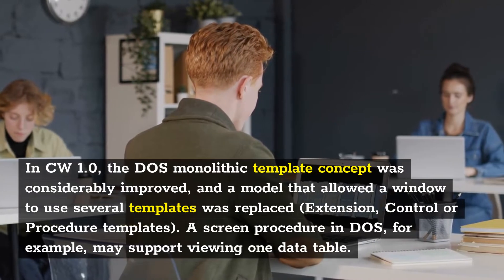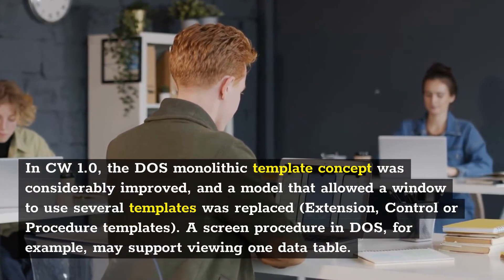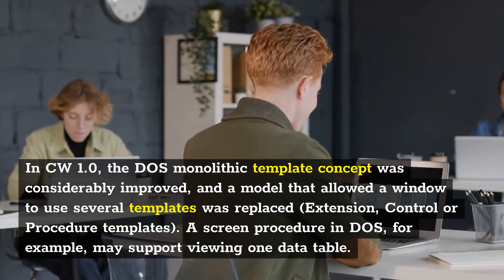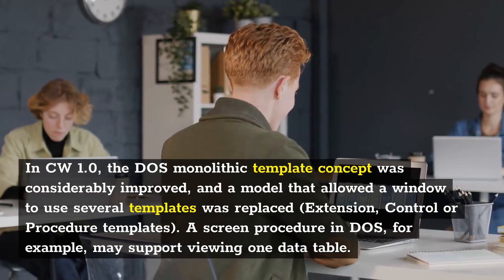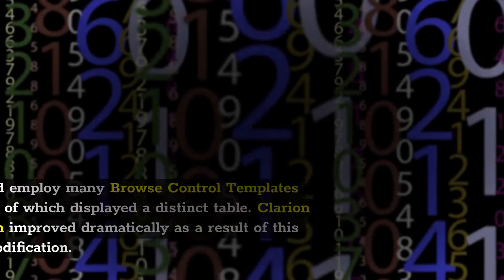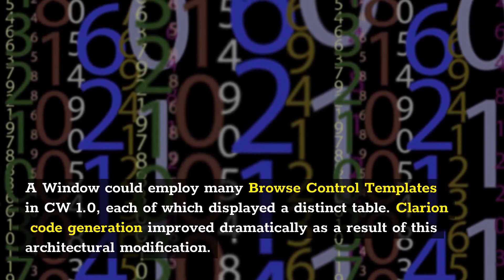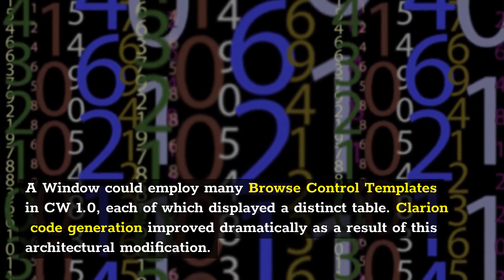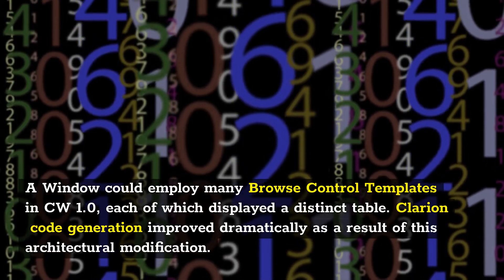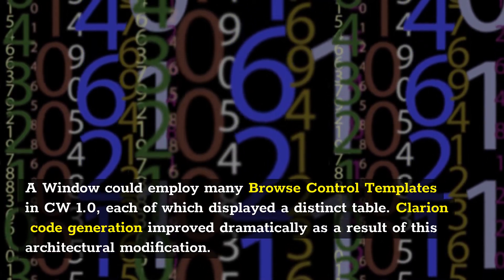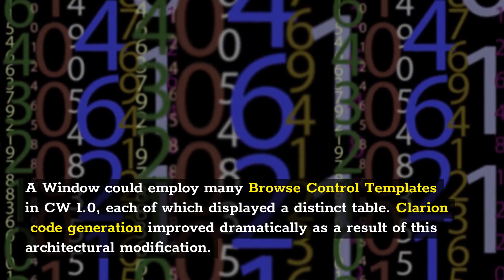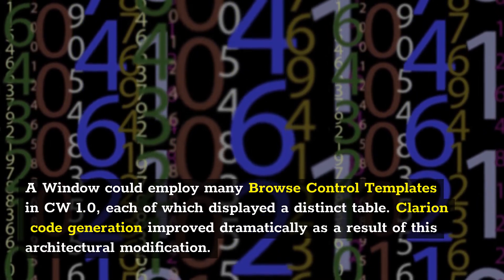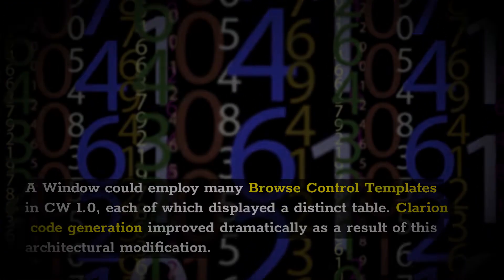Extension, Control, or Procedure Templates replaced the older approach. A screen procedure in DOS, for example, could only support viewing one data table. A window could employ many Browse Control templates in CW 1.0, each of which displayed a distinct table. Clarion code generation improved dramatically as a result of this architectural modification.